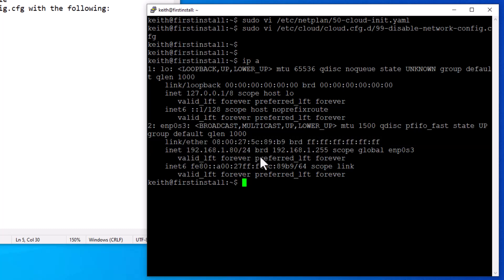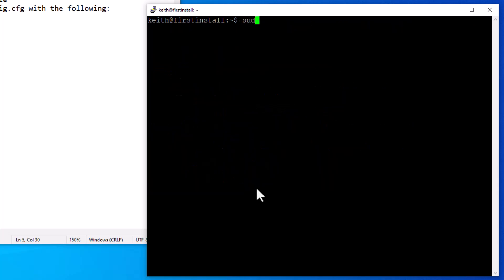We need to type in sudo. Let's clear this. So we're going to type in sudo netplan apply. Now this is a new networking configuration. It's been out there for about a year, maybe not even a year, maybe nine, 10 months. This is Ubuntu 24.04.